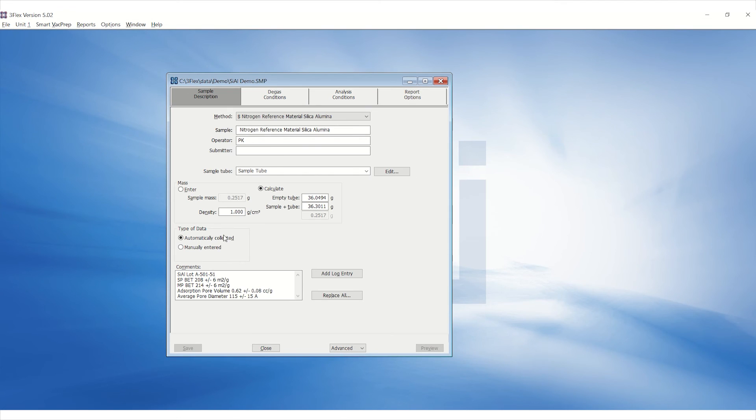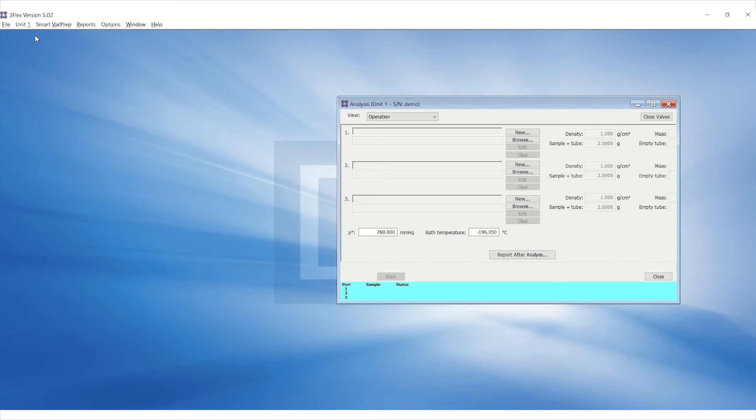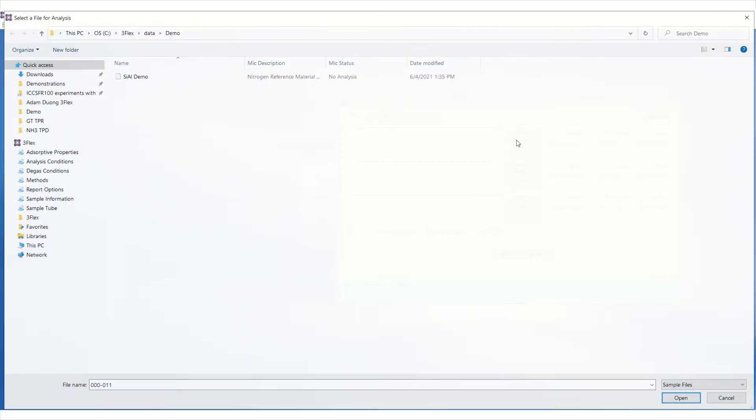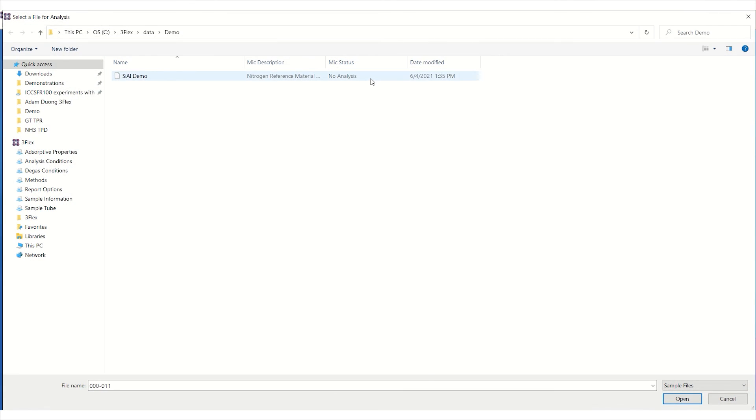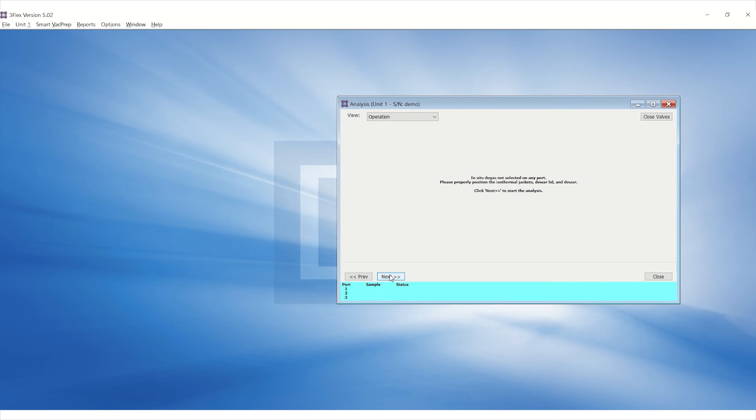To start the analysis, go to the Unit menu and click on Sample Analysis. Browse and select the SMP file on the appropriate sample port. Click Start.